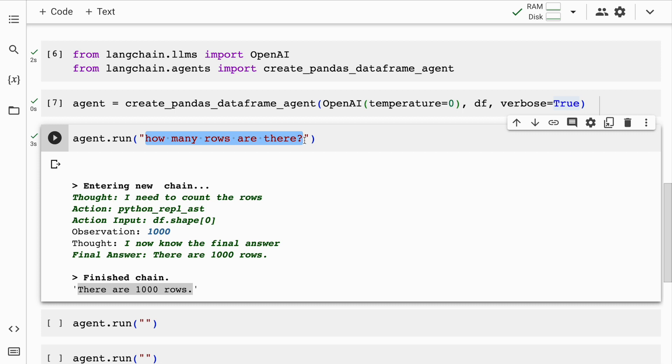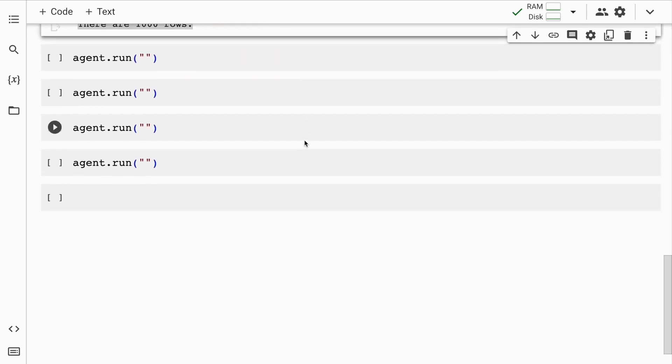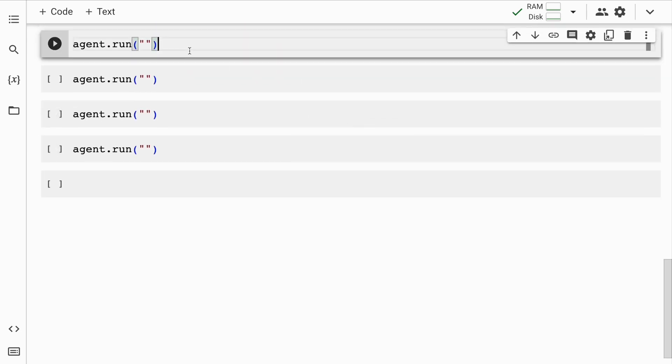This is how amazing pandas dataframe agent is. You can literally create end to end solutions on a pandas dataframe agent. Isn't this amazing? The party doesn't stop here. I'll ask more complicated questions. Let's go forward. The next question that I'll ask is how many entries of Adidas are present in this particular dataframe. So I'll quickly run the cell.